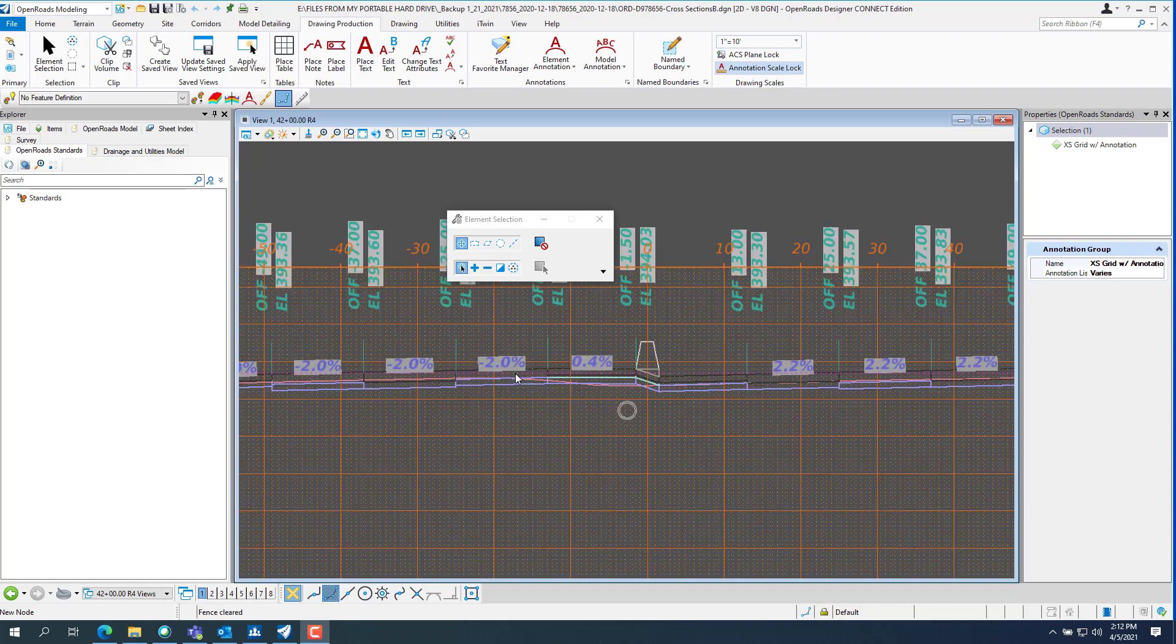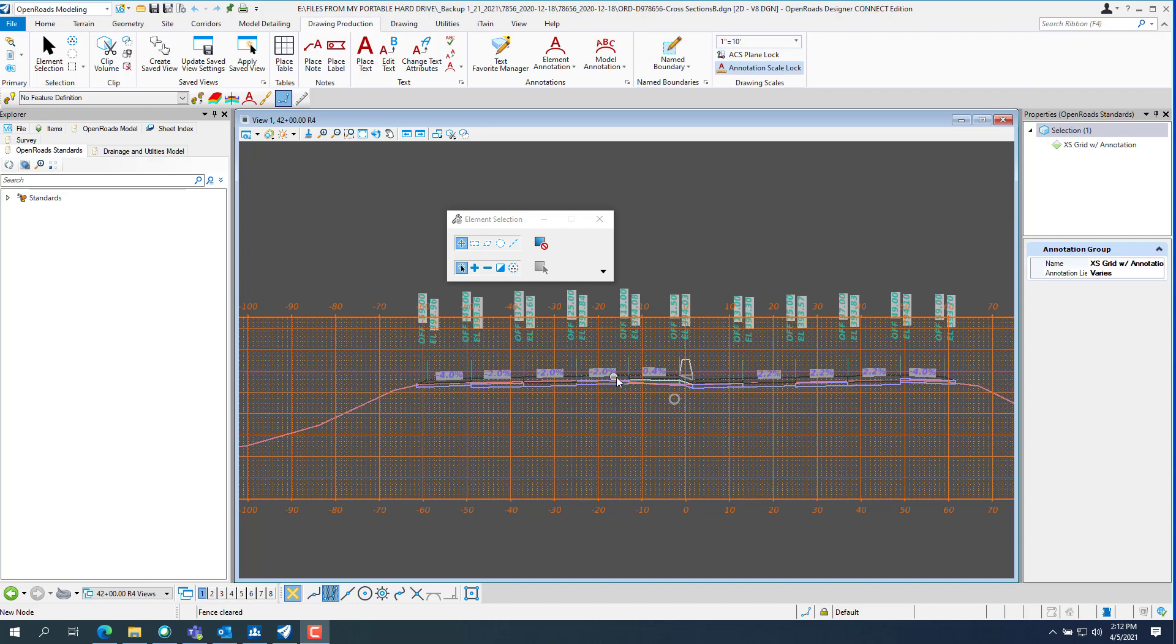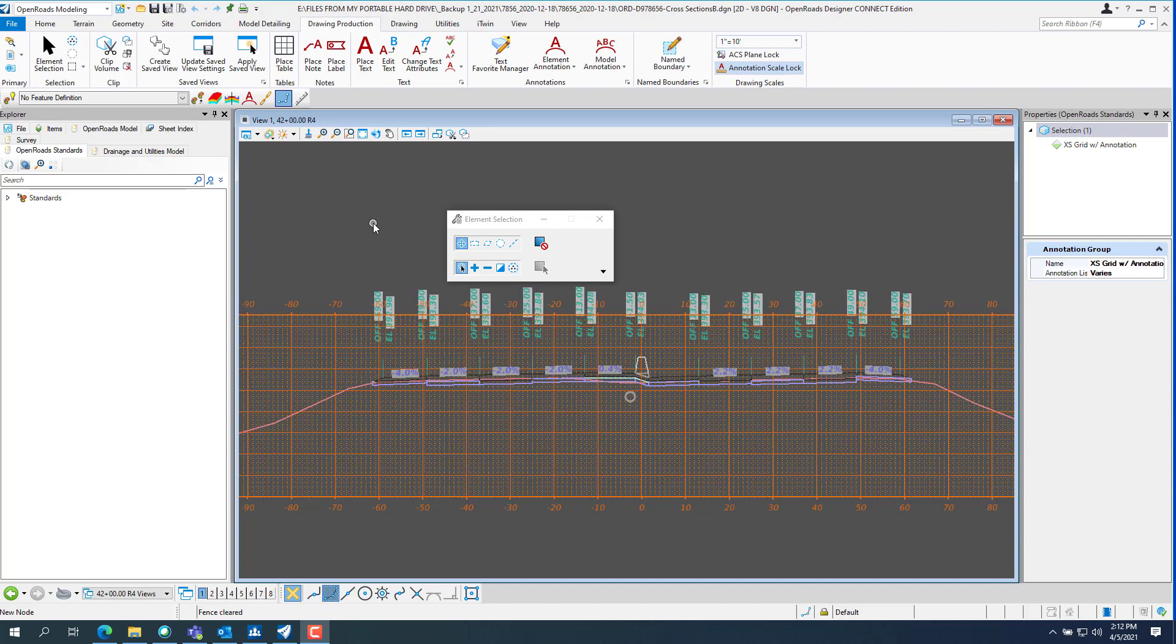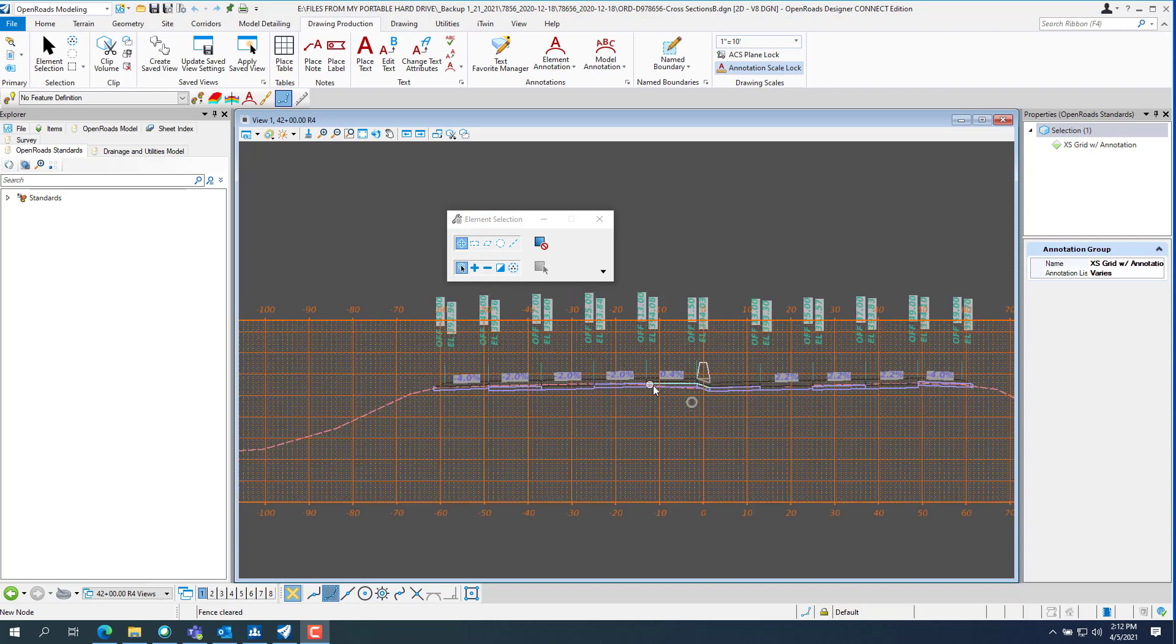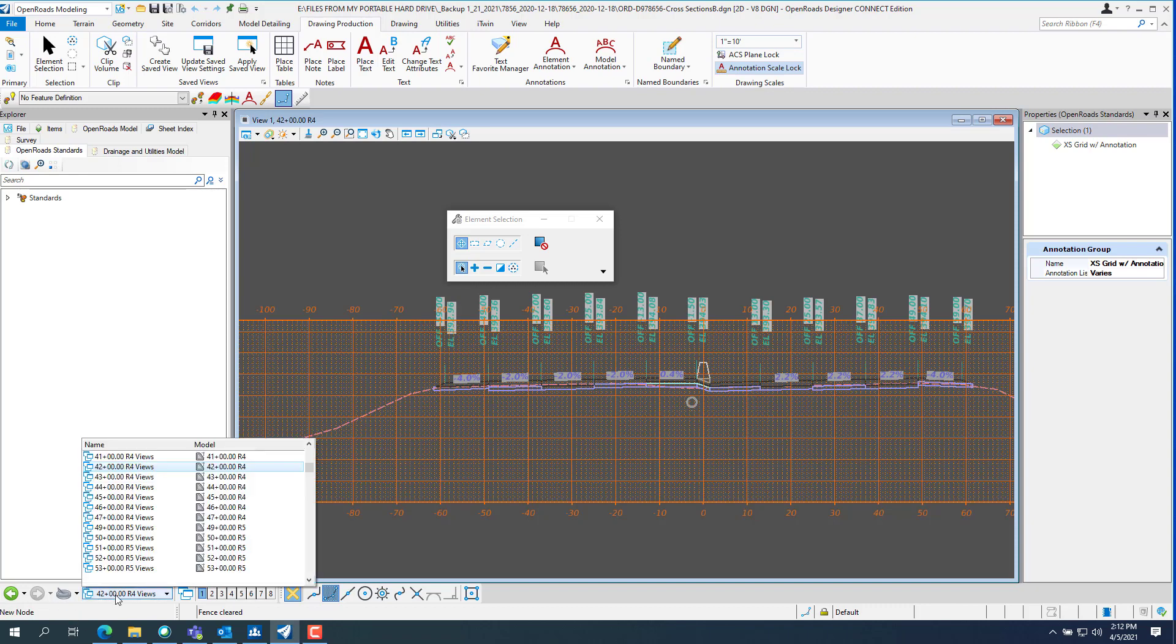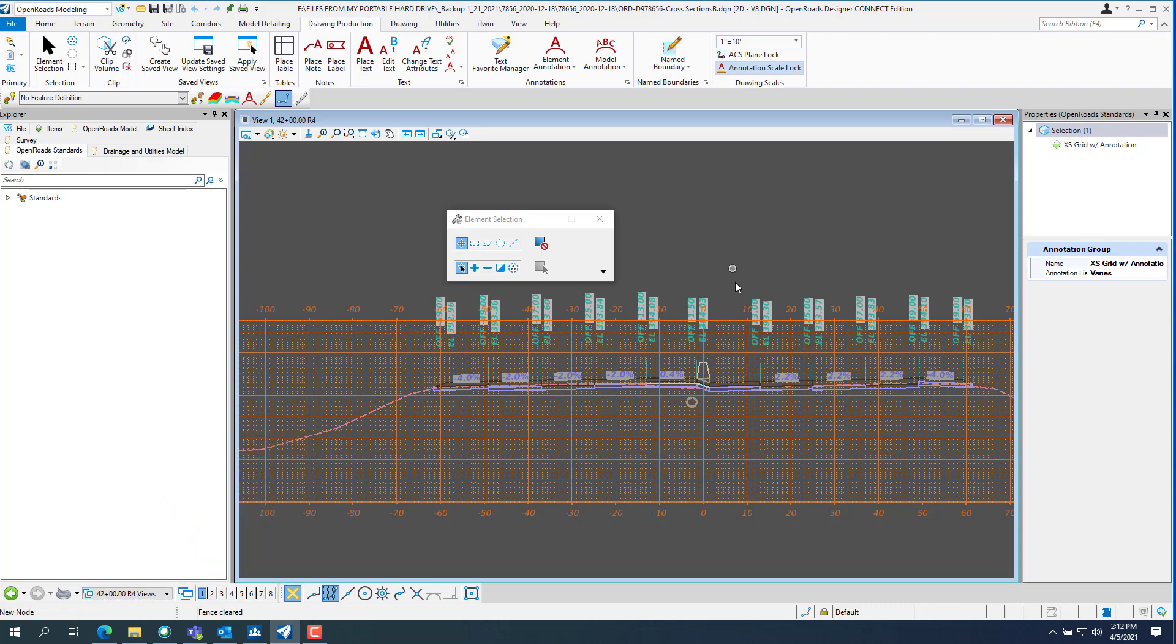There's been some issues with the slope not annotating on cross sections and we're going to discuss how to fix this. So what I've done is, first you have to go to—you see this, all the slopes are annotated except for this one.